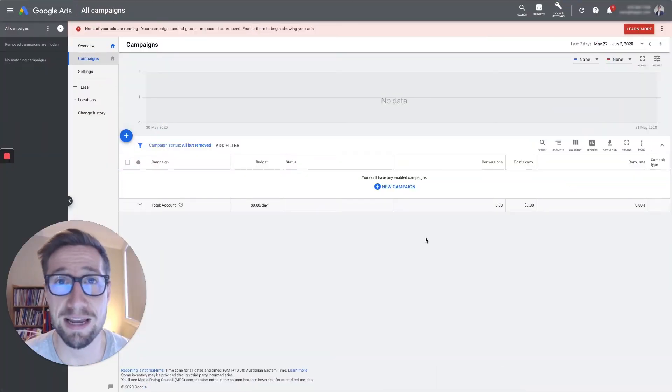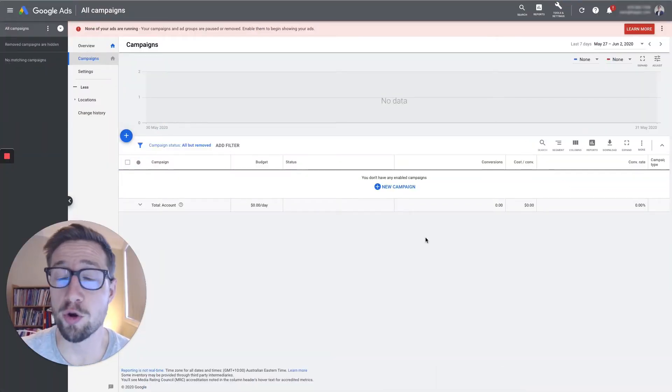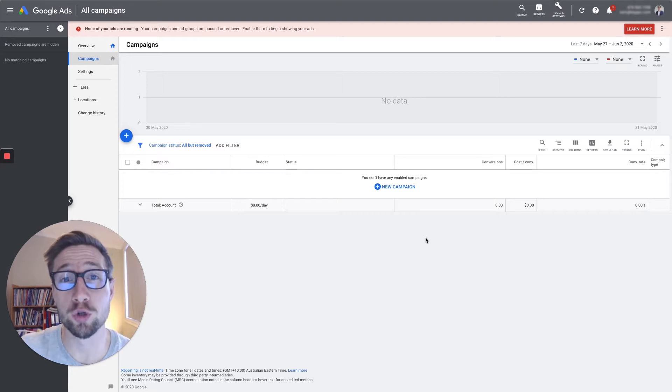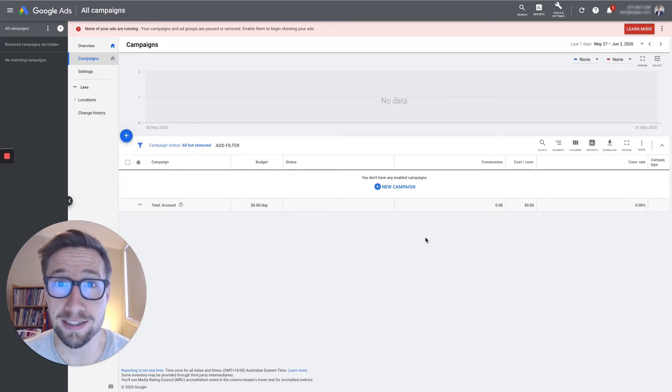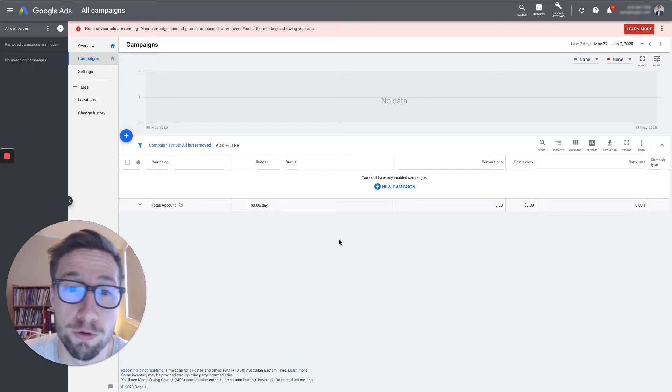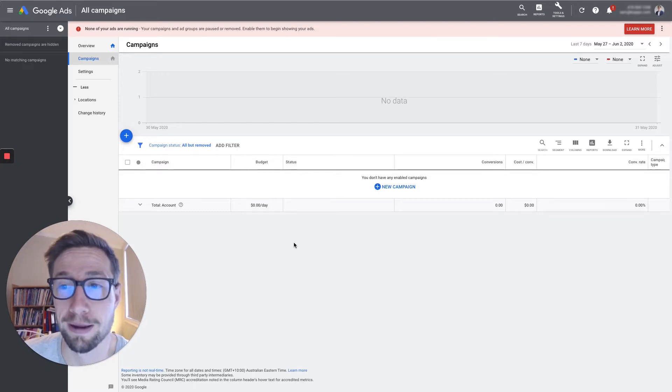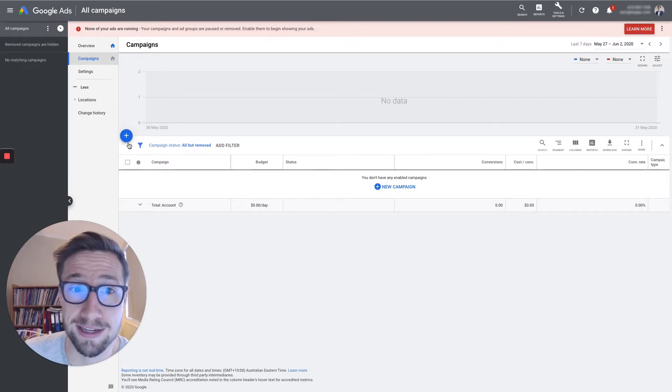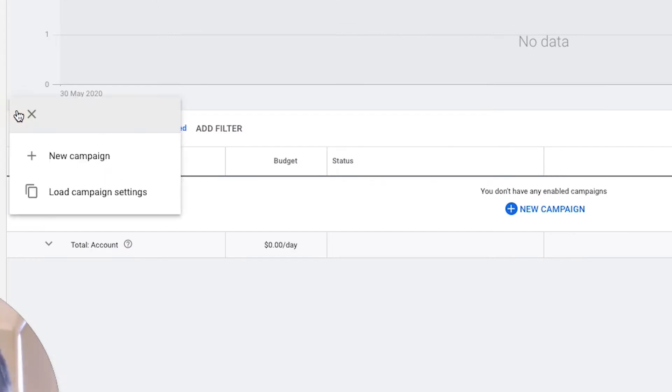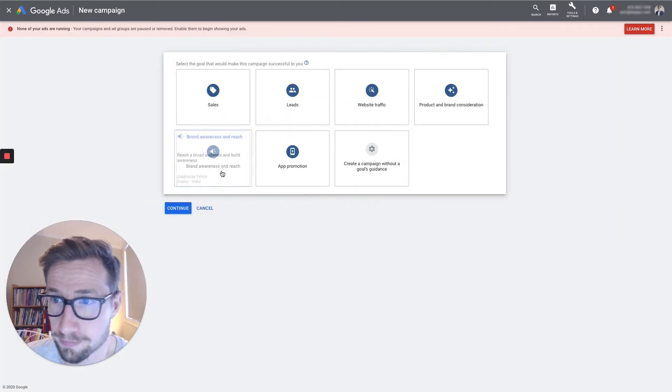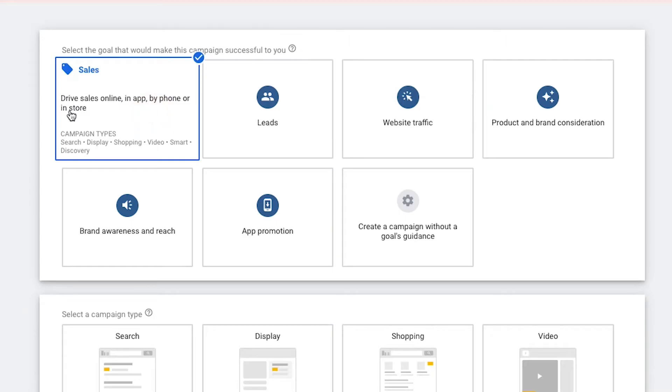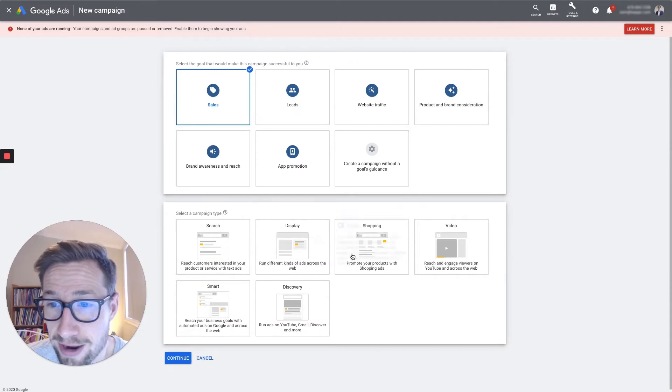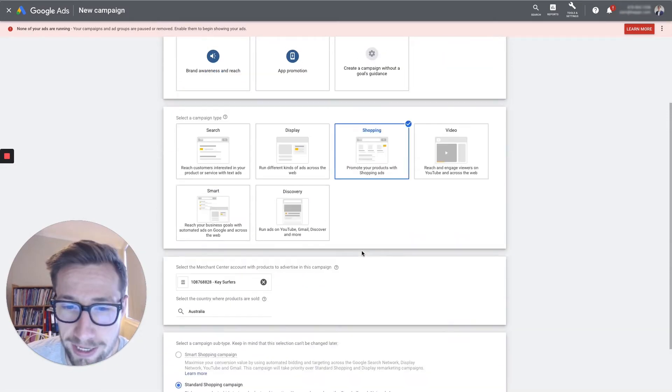Hey guys, Sam here from keycommerce.com and today I'm going to show you how I set up my Google Shopping campaigns, all the settings that I like to set so you can follow along and do it too for your own Google Shopping campaigns. So we're here in Google Ads. Let's create a new campaign and let's go to sales here as the objective and we're gonna select shopping.